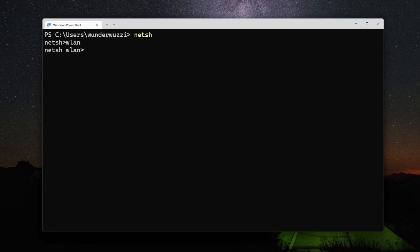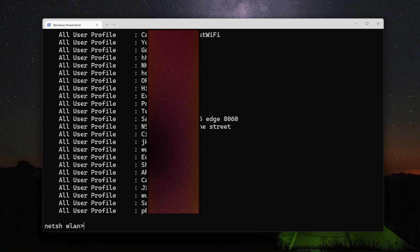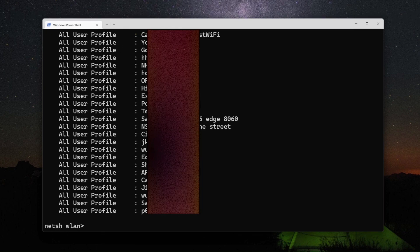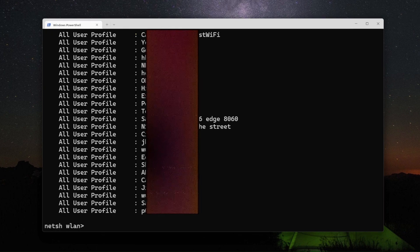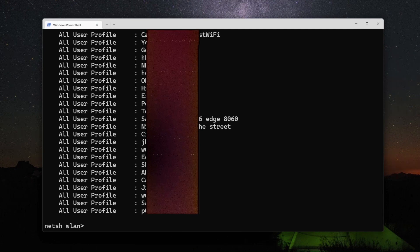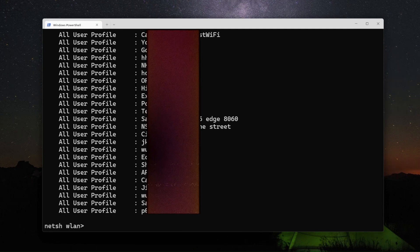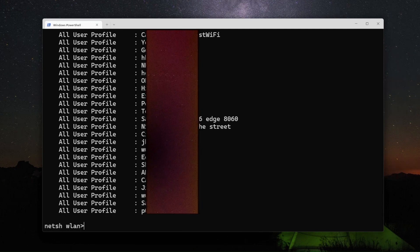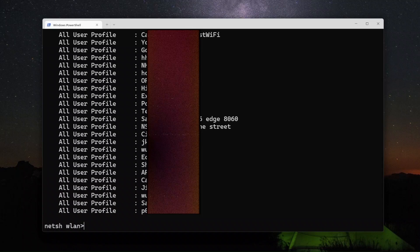So there is this WLAN and you can for instance say show profiles and that will list all the Wi-Fi endpoints or all the Wi-Fi profiles the computer knows about or this user has used.